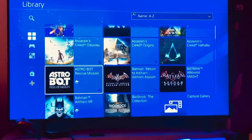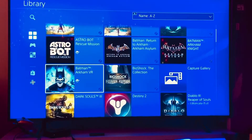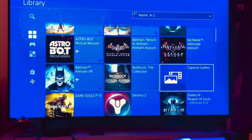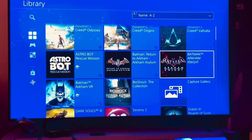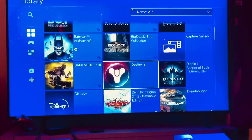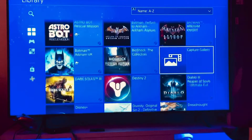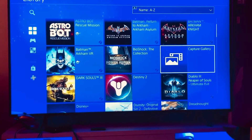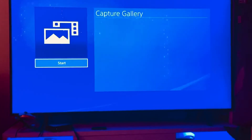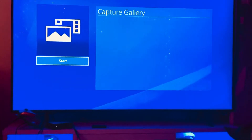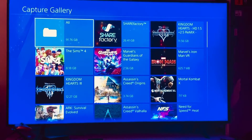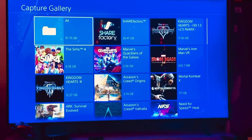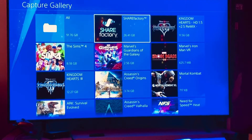Then you're going to go down to the Capture Gallery. Depending on how many apps you have, it'll be somewhere around there. Hit the X button to enter and start it up.